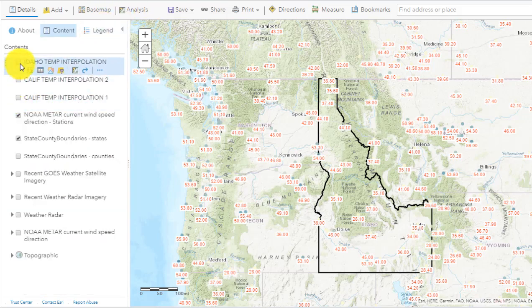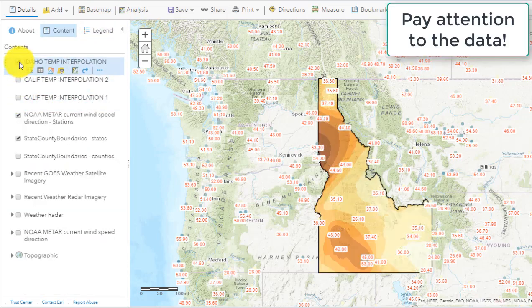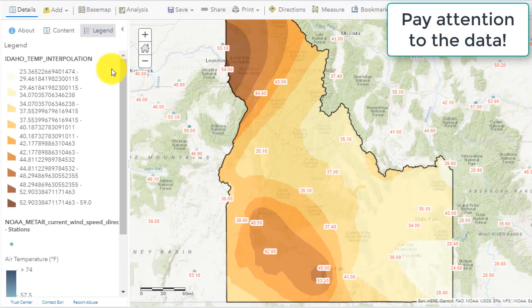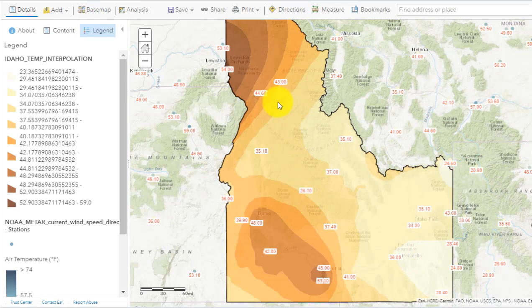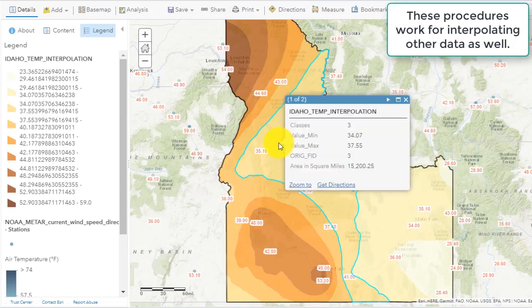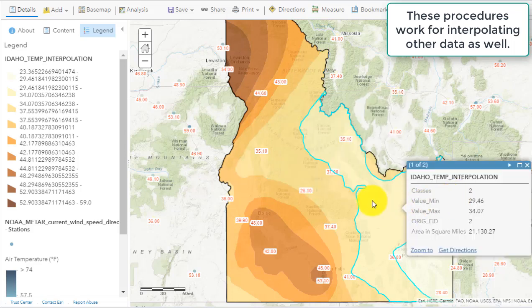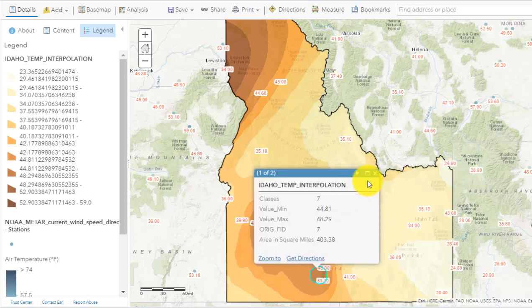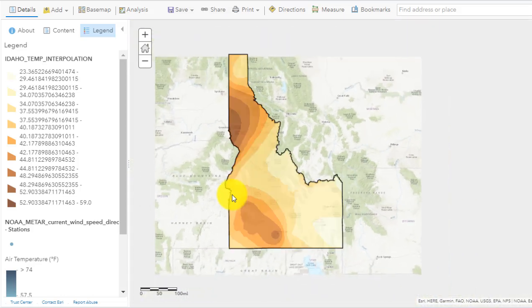Obviously, the number of points that you have matters. The bounding box matters. But when I run that interpolation, I get my surface. If you're not interested in temperature, you could be interested in elevation, amount of litter, traffic, or some other continuously varying set of data — interpolation will work on that as well. Be critical of the data, as I always say on these videos. Explore it a bit when you're done.